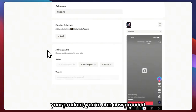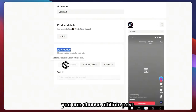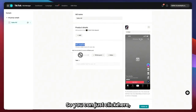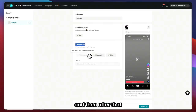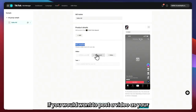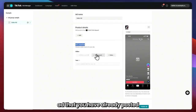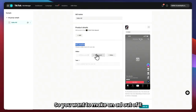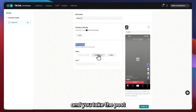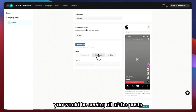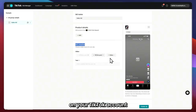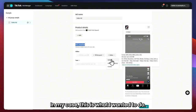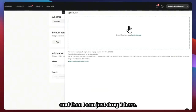Once you've added your product, you can proceed to the Ad Creative. You can choose an affiliate post once you have added one product. You can also go for a TikTok Post if you want to use a video you've already posted on your TikTok — if that video was performing well and you want to make an ad of it, you can do that here. When you click on that, you'll see all the posts you've made. Or go for Video to upload from your computer. I'll click Upload and drag my video in.